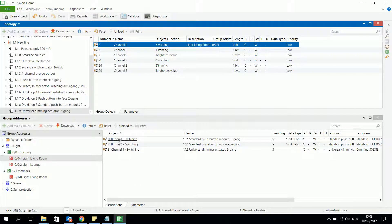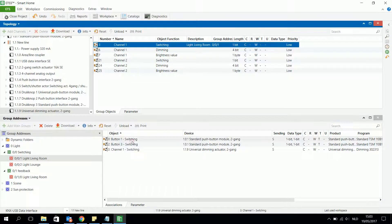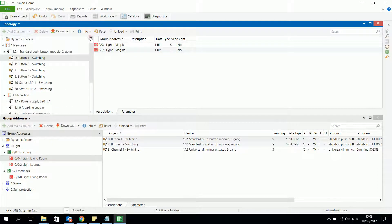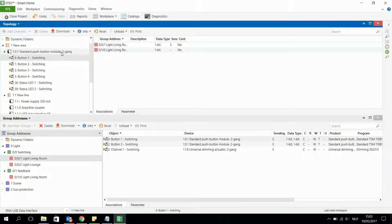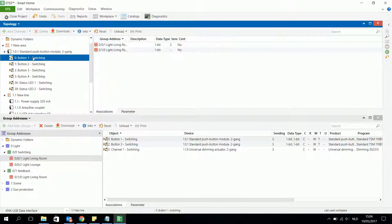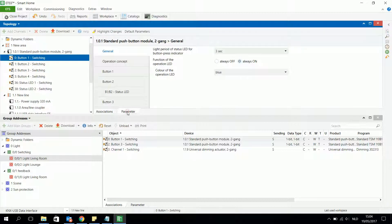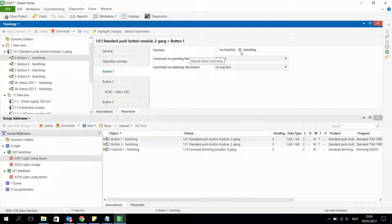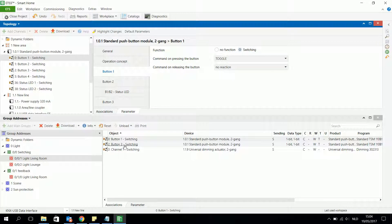Looking at button 1, I also want to be able to switch and to make the light darker and brighter — I want to dim the light too. But I can see that the dimming function is not available on this button, so I have to look for another kind of button.